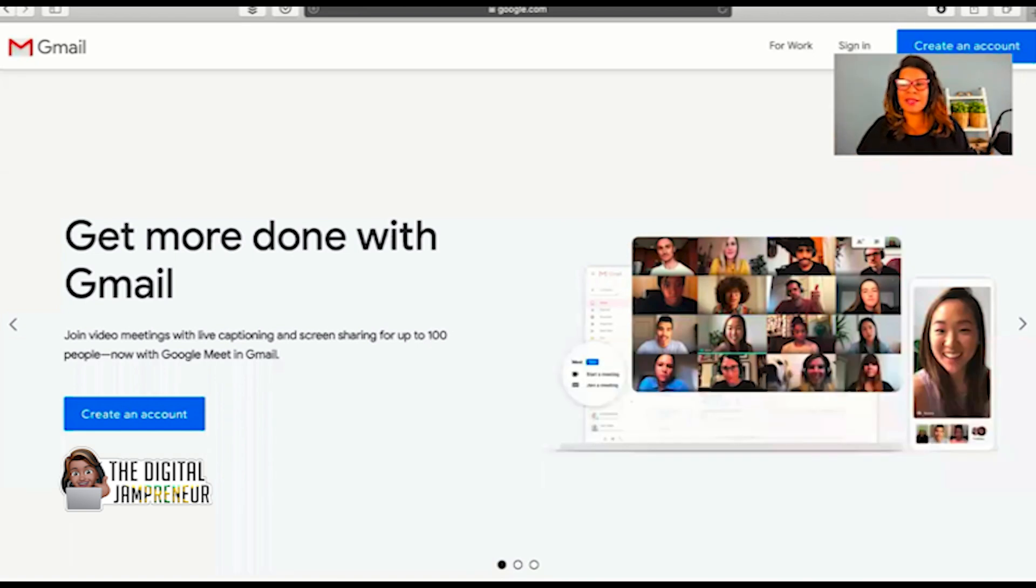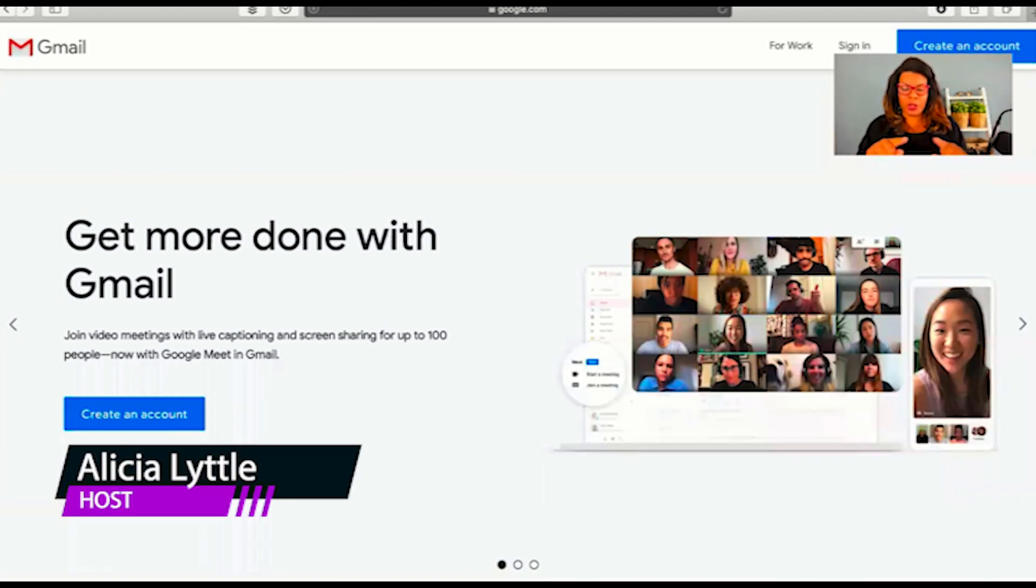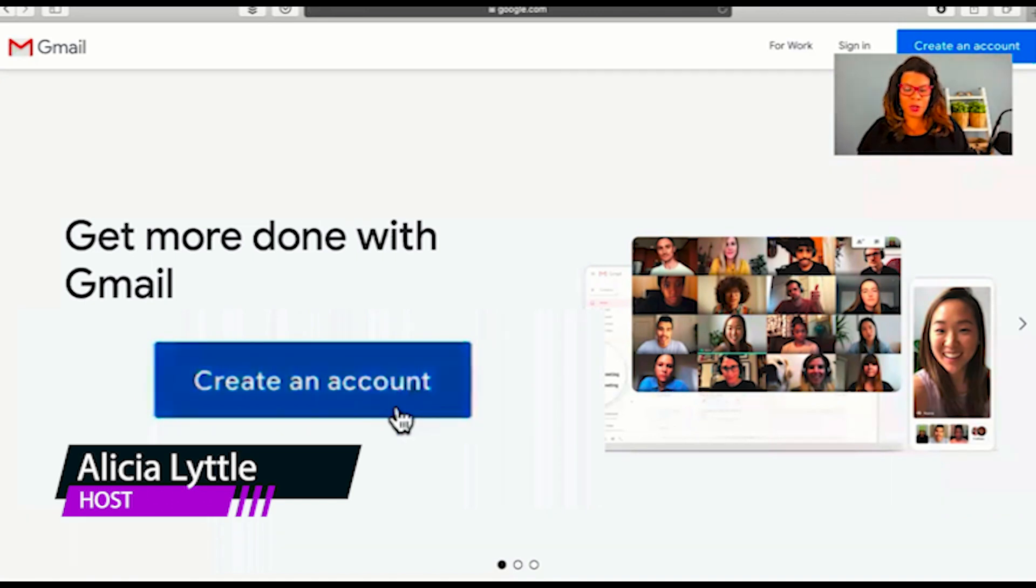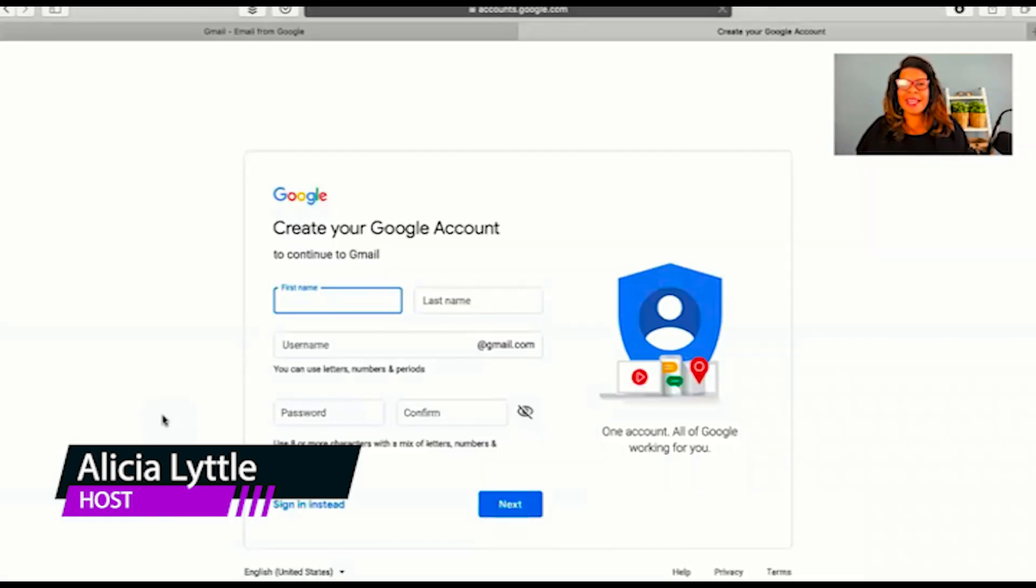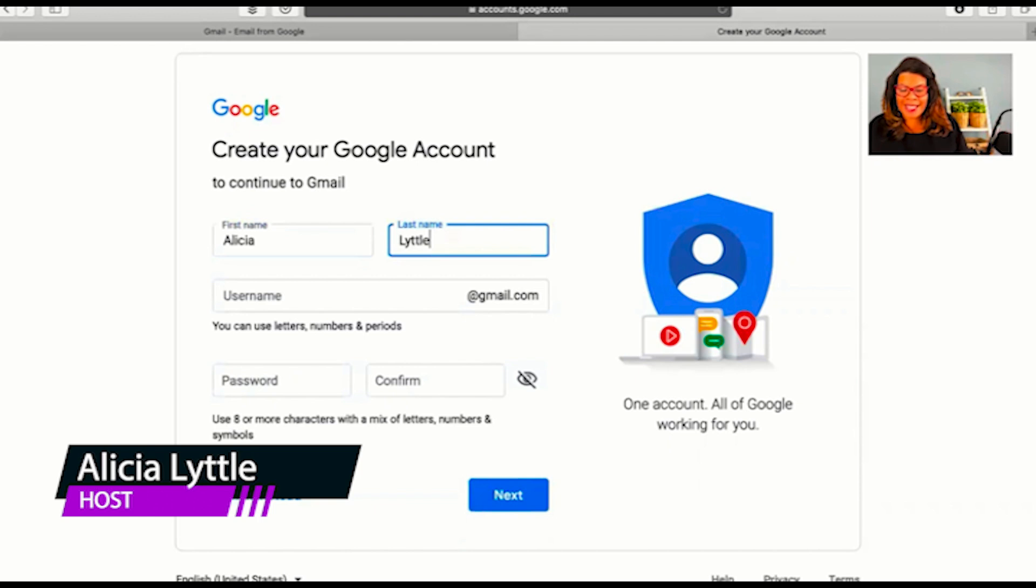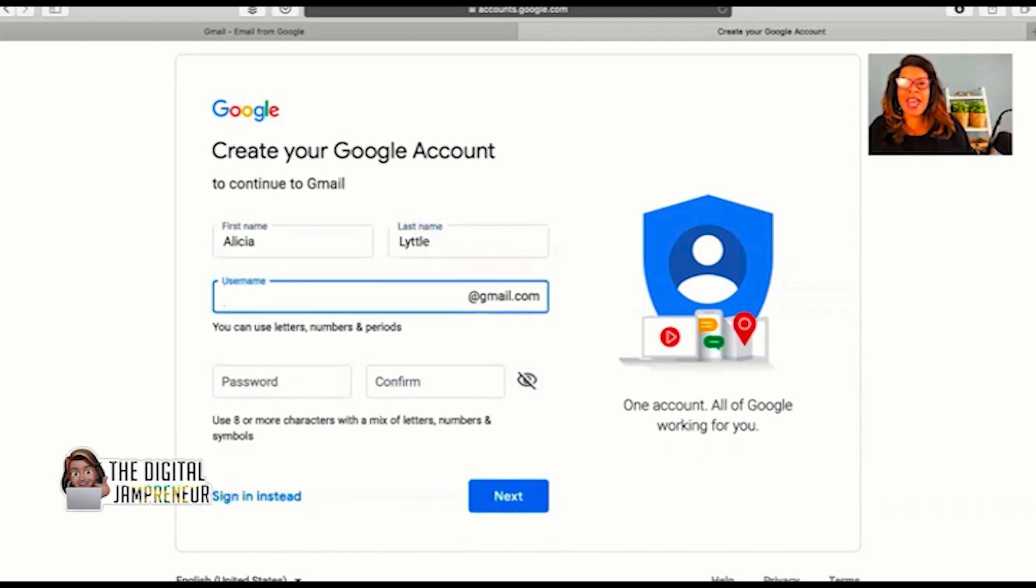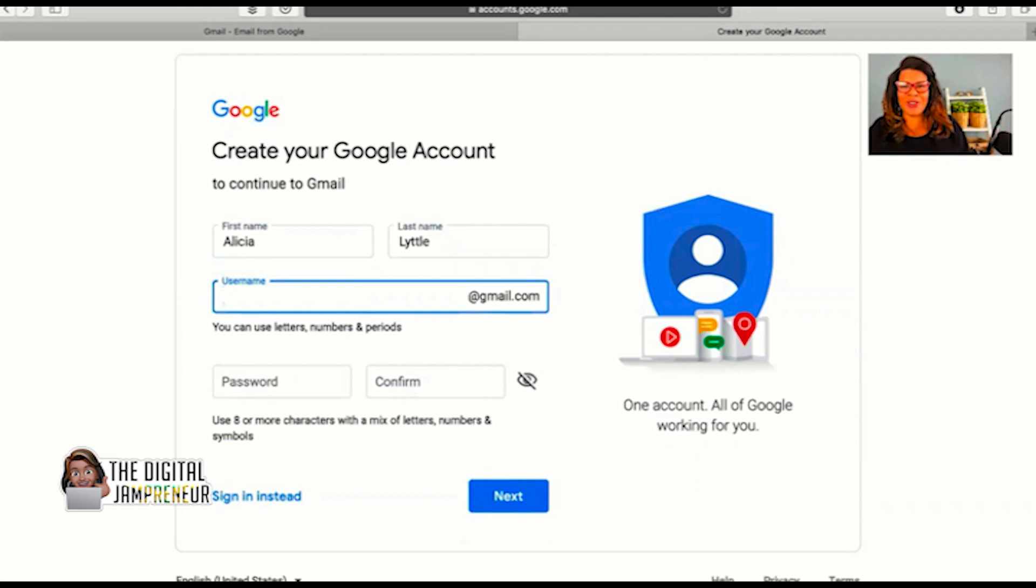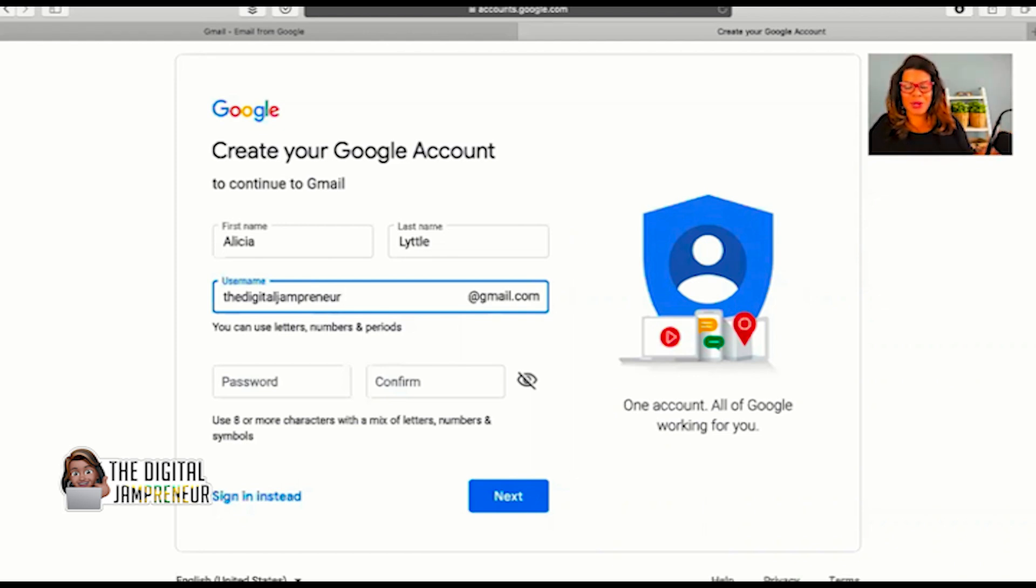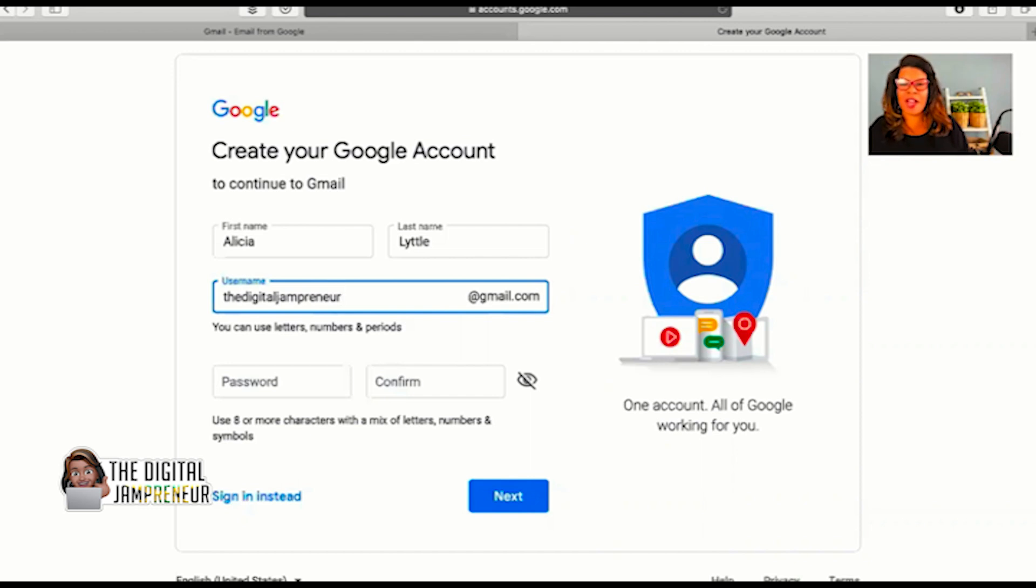You're going to see a blue button that says create an account. I want you to click on that blue button, and now we're going to create a Gmail account. The first thing it's going to ask you for is your first name, then your last name, and then your username. So what email account would you like to create here on Gmail? I will create the digitaljampreneur. If you need to email me, my new email will be thedigitaljampreneur at gmail.com. Let's proofread everything to make sure that we've got that correct.